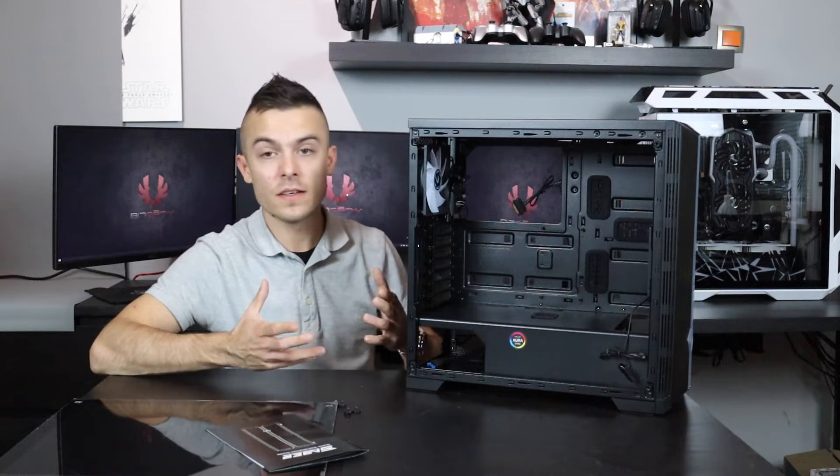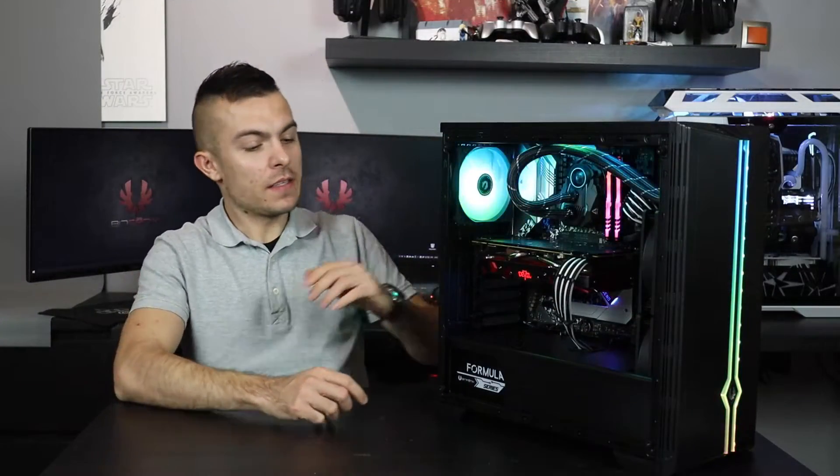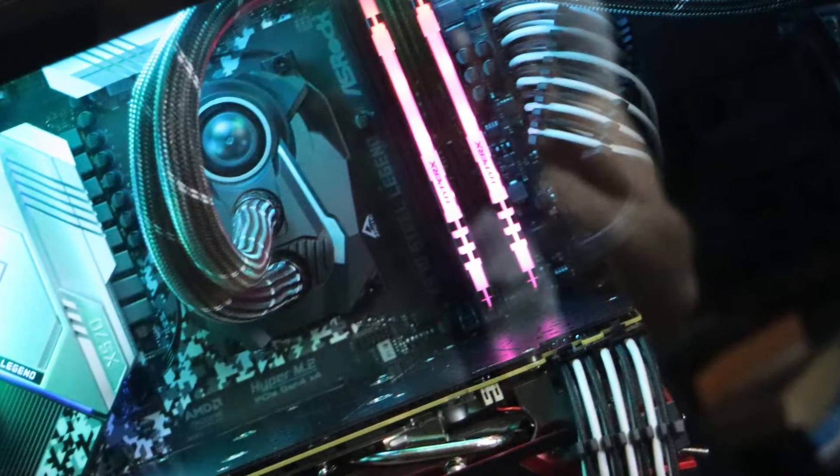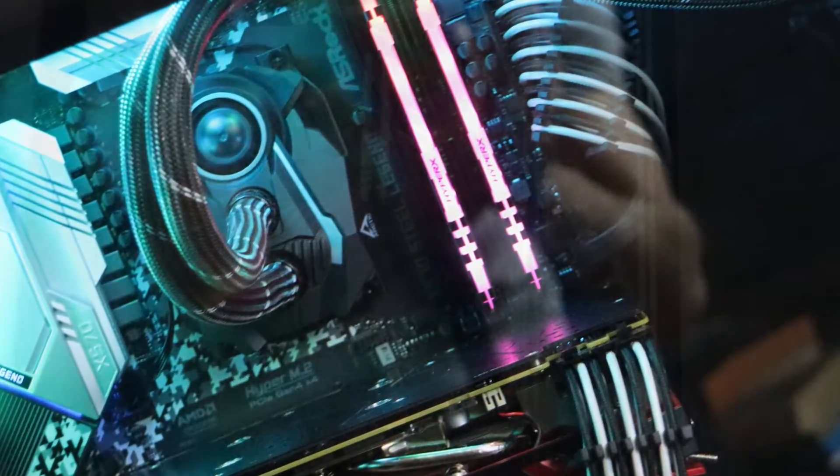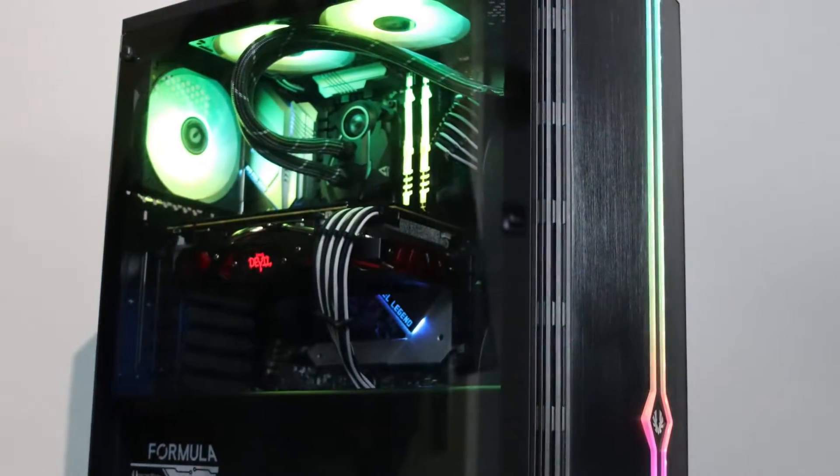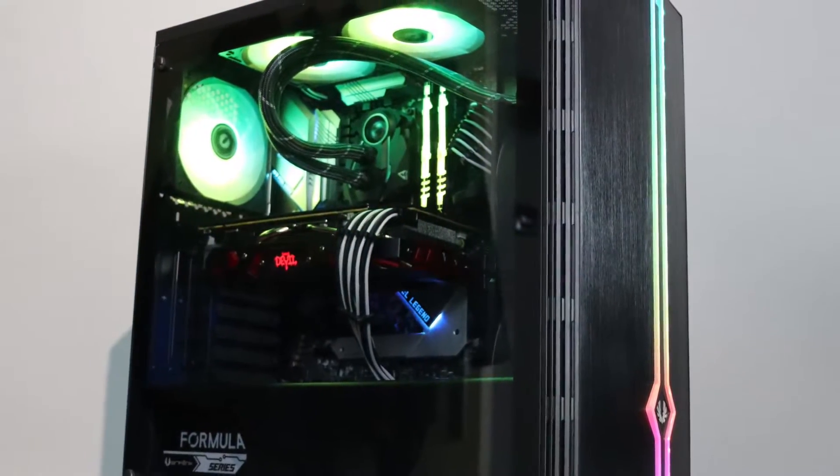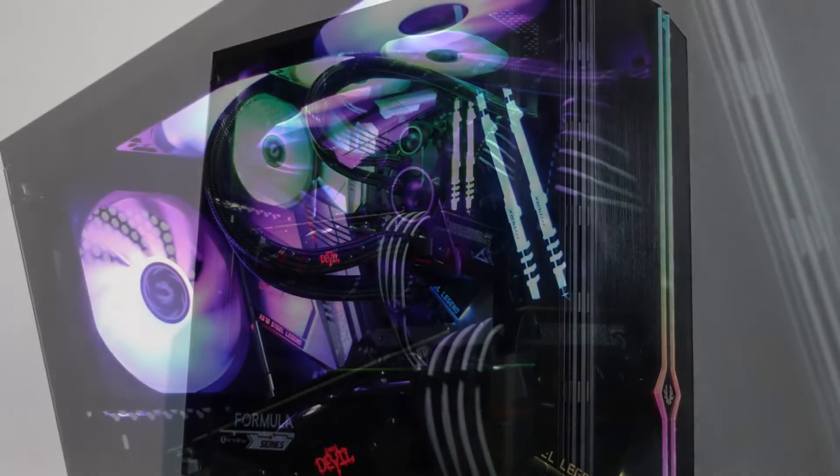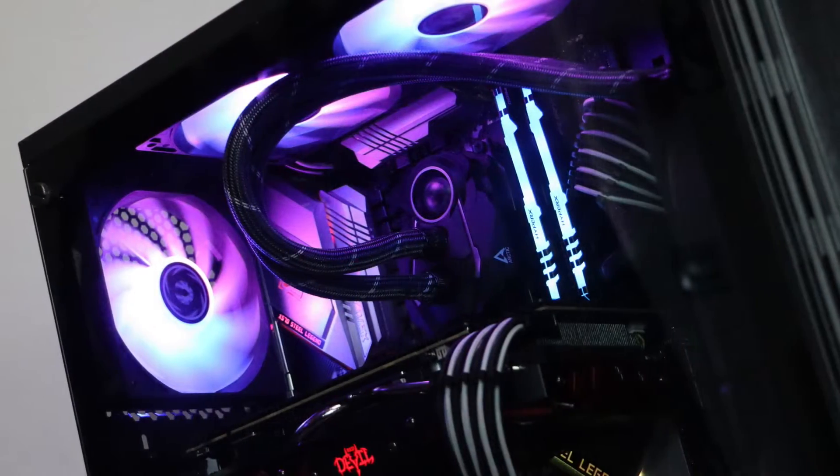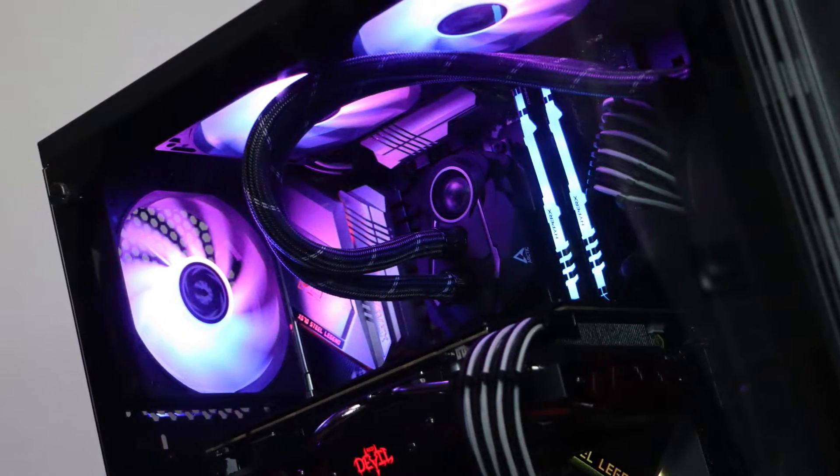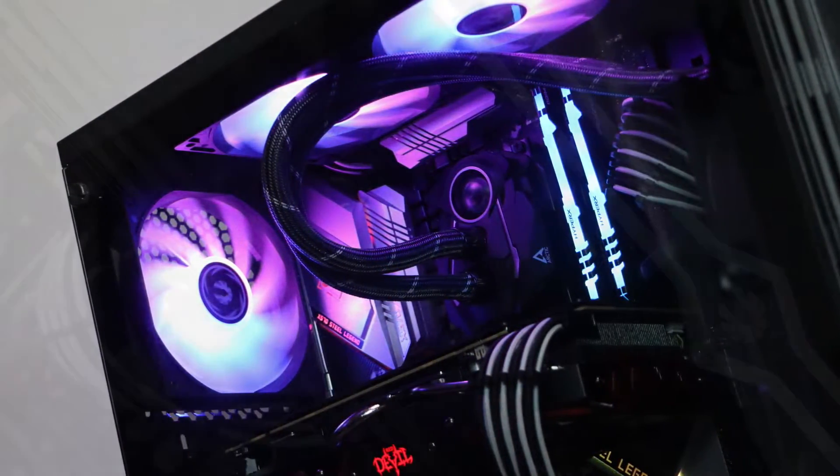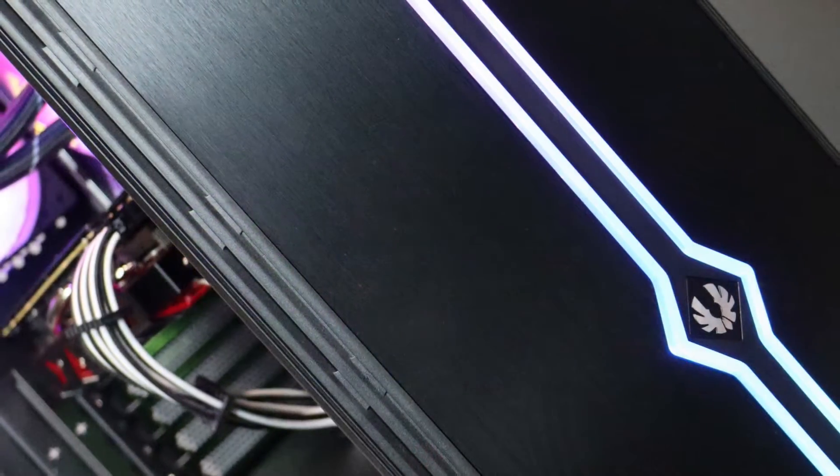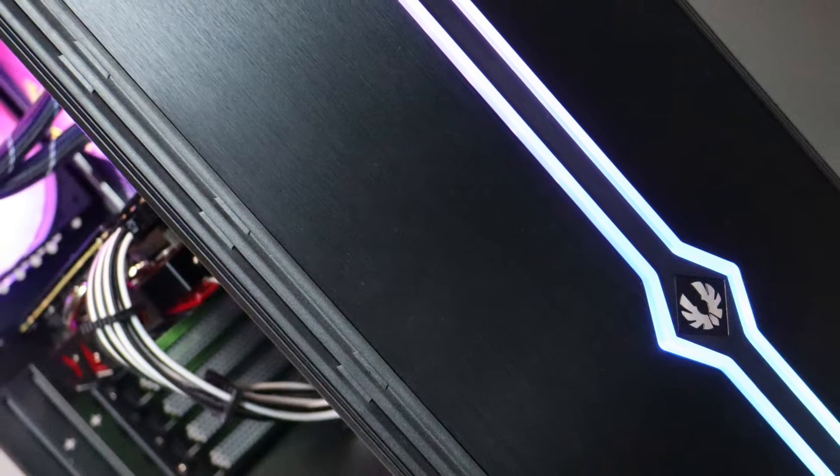So guys, time for thermals. As you can see, the case looks outstanding. The thermals are actually really nice in this case. I stress tested the CPU for about 10 minutes on 100% load constantly, including gaming as well.